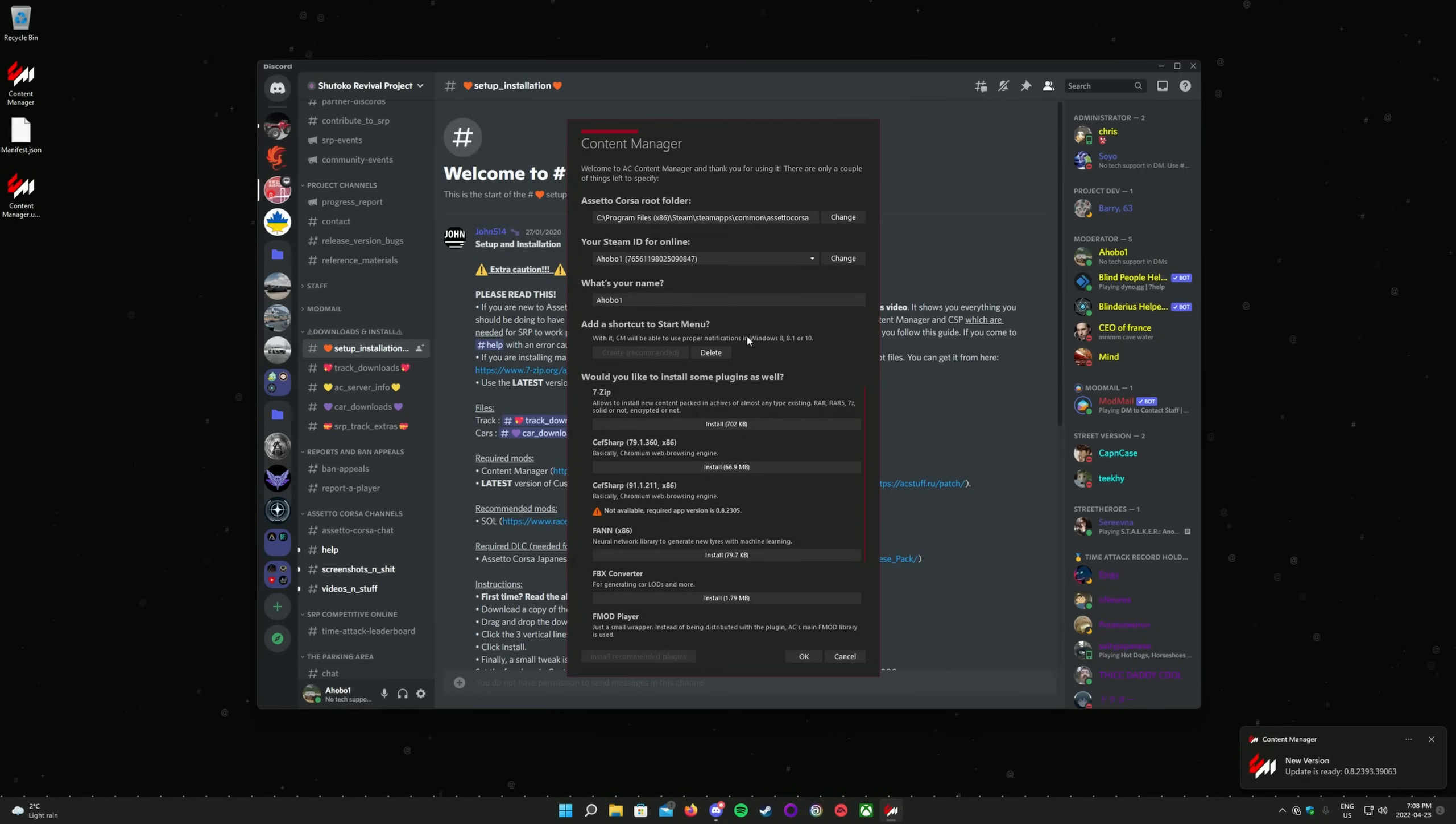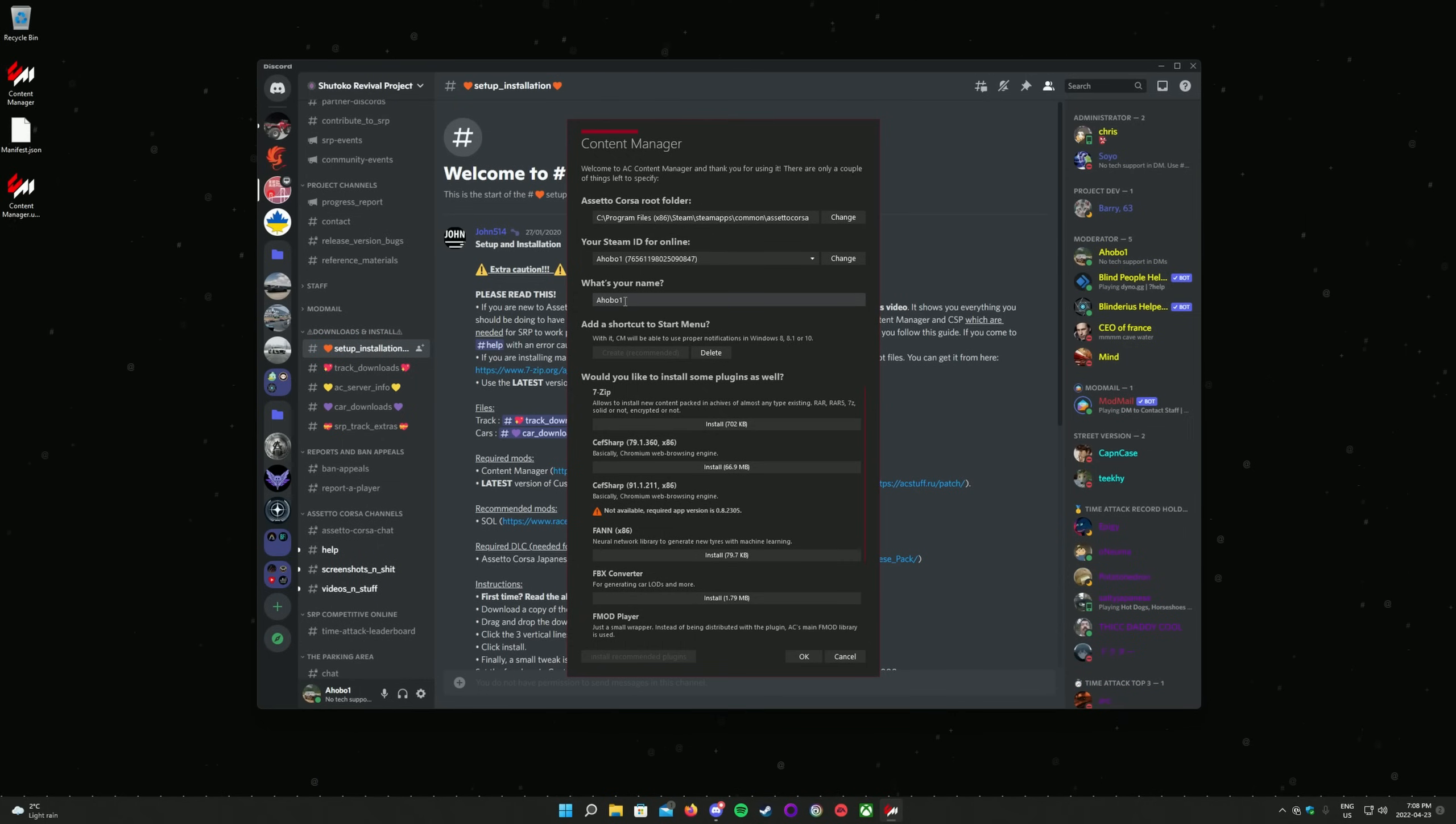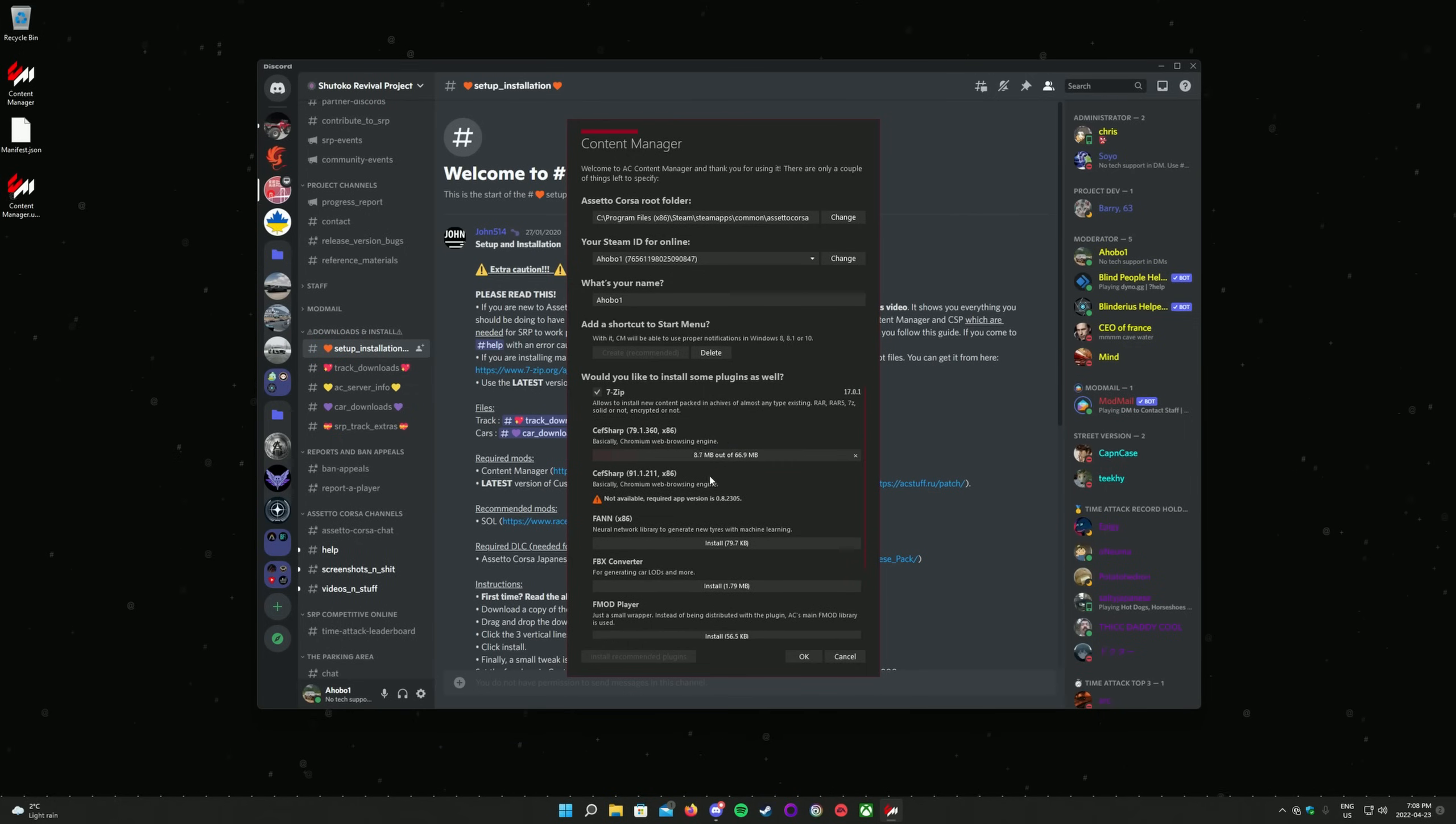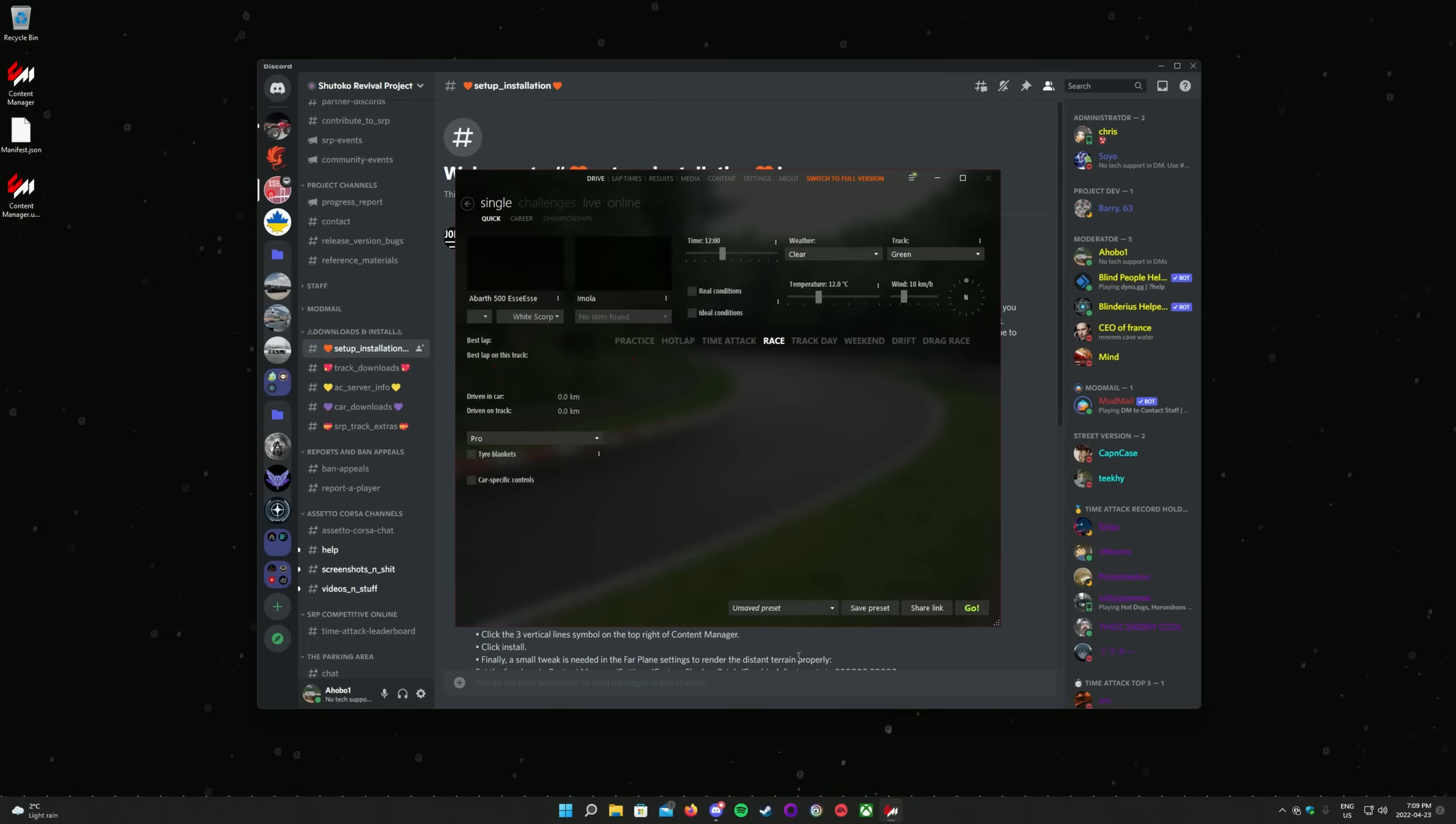Open Content Manager from where you extracted it. You will be prompted with a setup screen like this. Ensure your Assetto Corsa root folder is set to where Assetto Corsa is installed on your disk. On the next line, make sure the correct Steam ID you want to use is the one entered. If not, click Change. On the next line, change your name to something appropriate and unique. Not changing your name from the default Player can cause connection issues. I recommend adding a Start Menu folder as suggested on the next line. There are some plugin options on the next lines. Install whichever you like, but I highly recommend using the 7-zip plugin and CEF Sharp plugins. Content Manager will handle the download and installation of the plugins. Click OK at the bottom once you're ready.